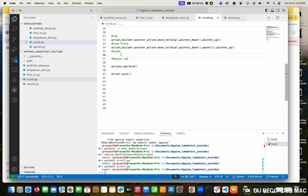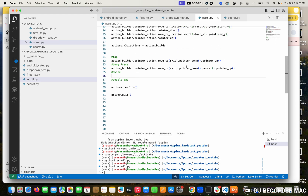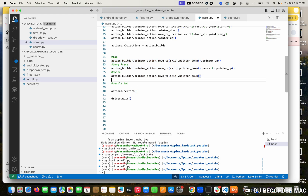Suppose you have two web elements - you are having first product and last product, you store the web elements. So what you will do - you want to do two things. First thing is you want to go to one element, and then to the next element you want to go.